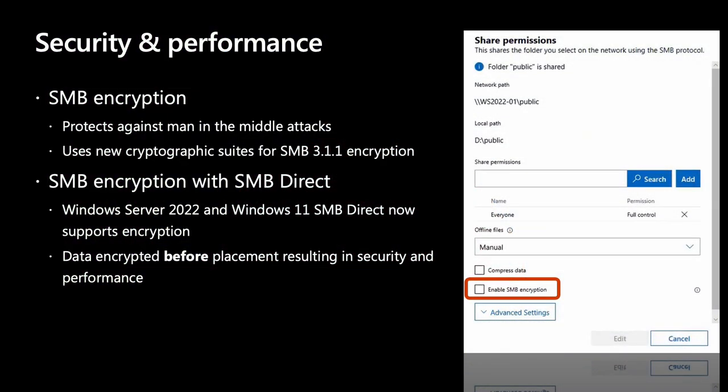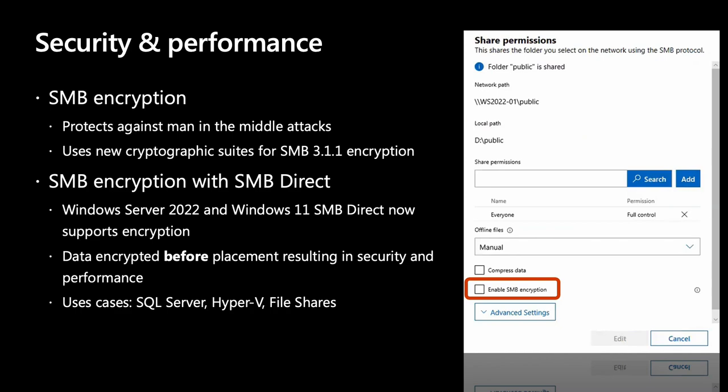Prior to Windows Server 2022, enabling SMB encryption disabled direct data placement, making RDMA performance as slow as TCP. Now, the data is encrypted before placement, delivering better performance and lower latency with lower CPU usage. This is a win for SQL Server, Hyper-V, or users accessing files from a file server.